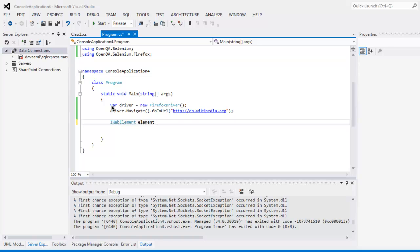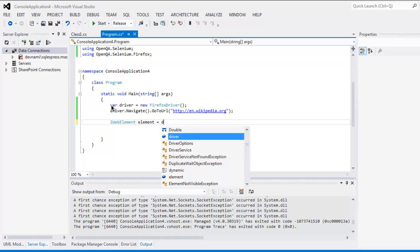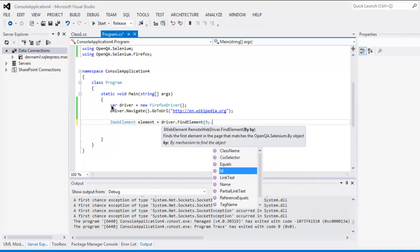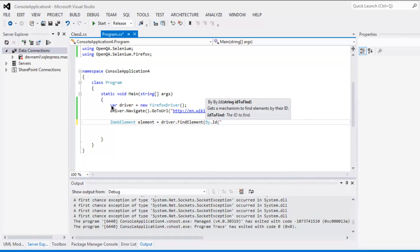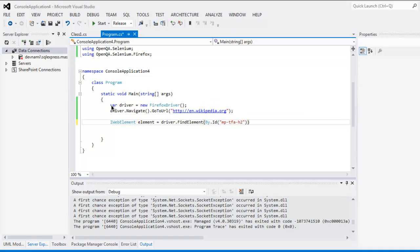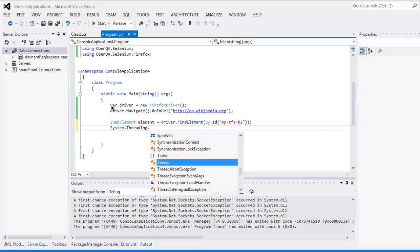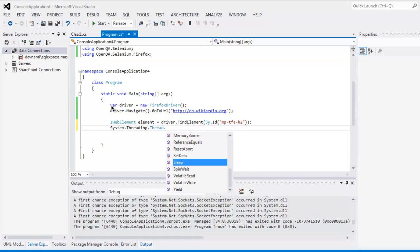Set element equal to driver.FindElement(), and here I'm going to locate the element by ID. That element ID is 'mp-dfa-h2'.